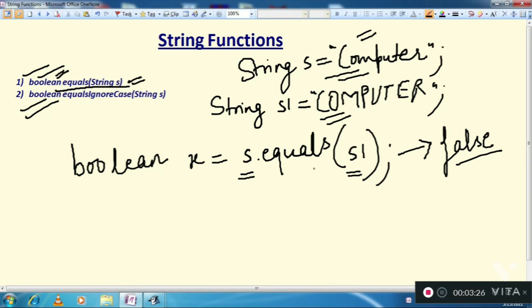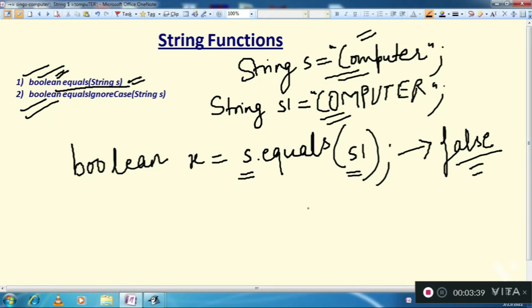It will check whether they are identical or not. Here it will see that they are not identical because they differ in case, so it will give you false.